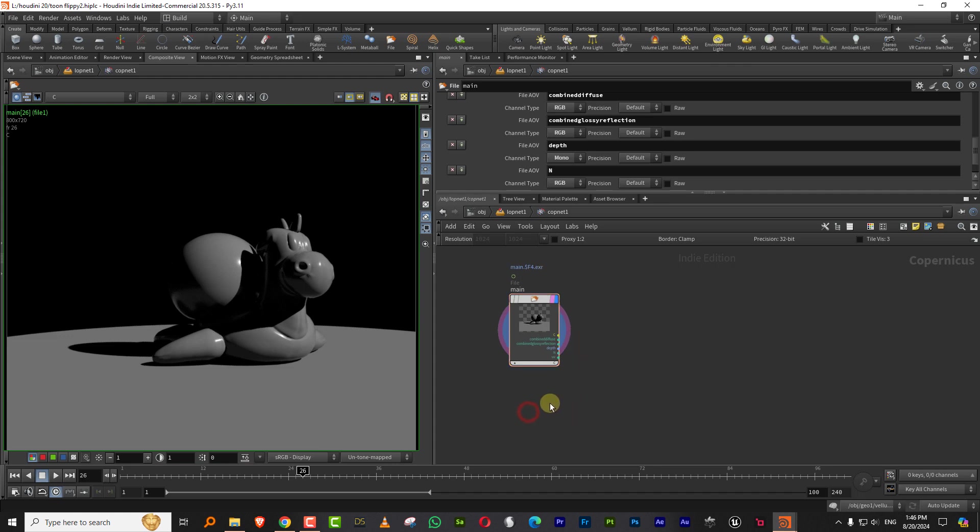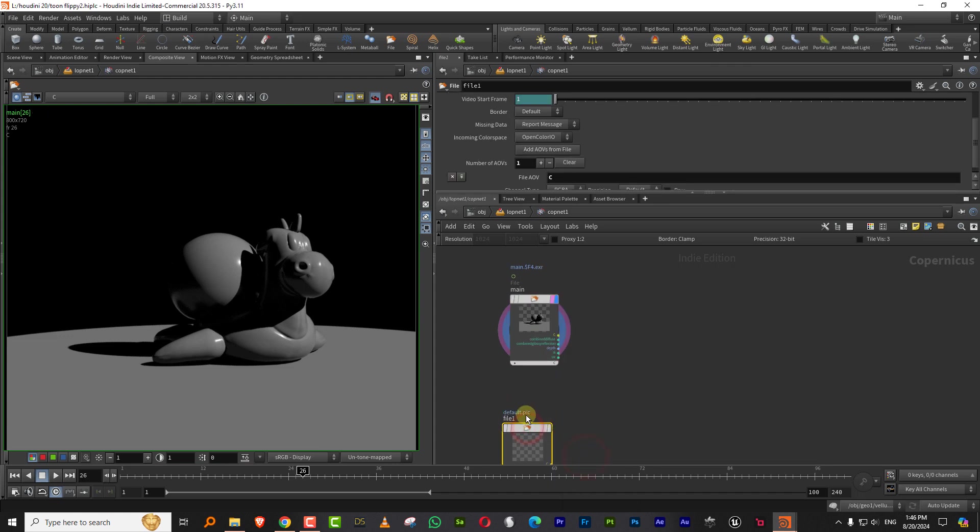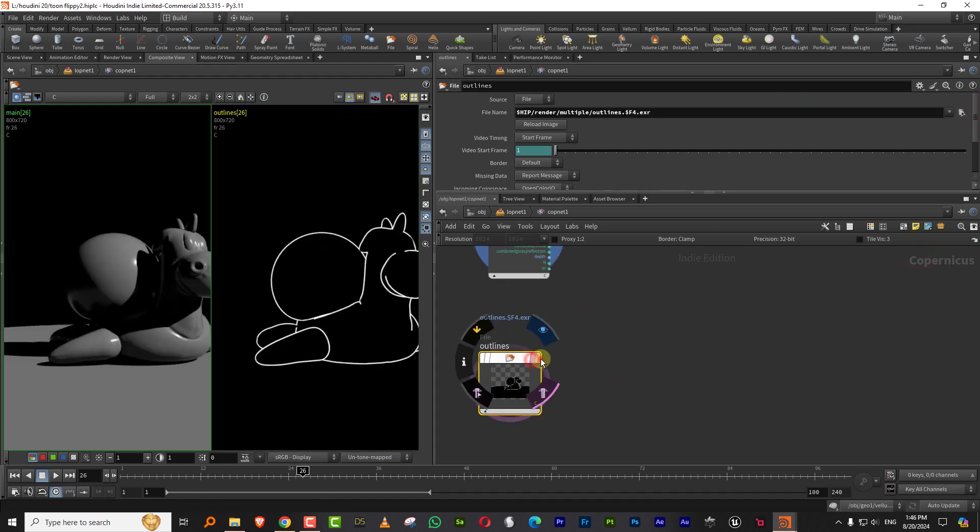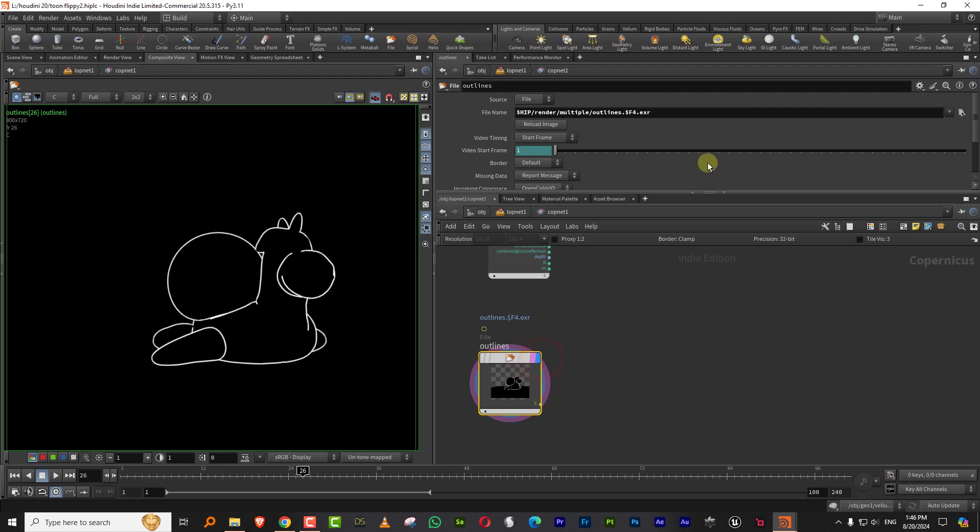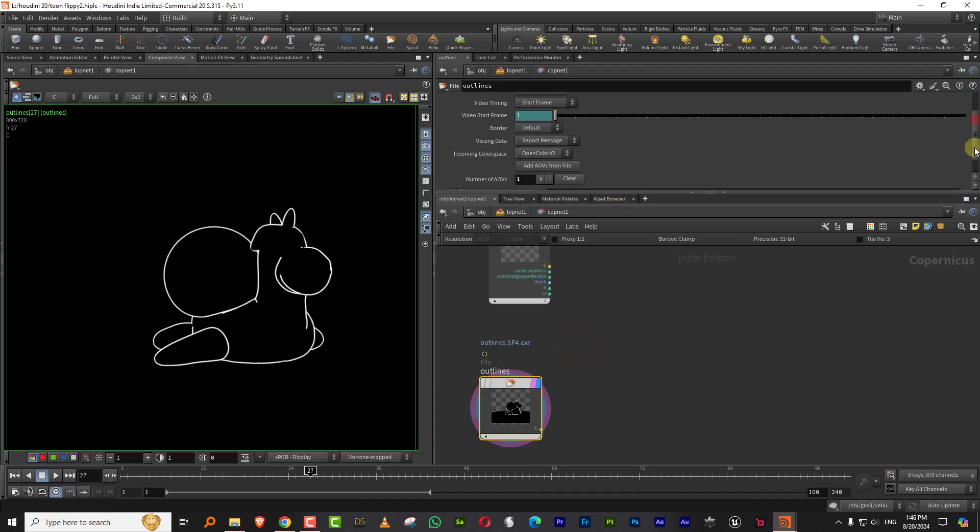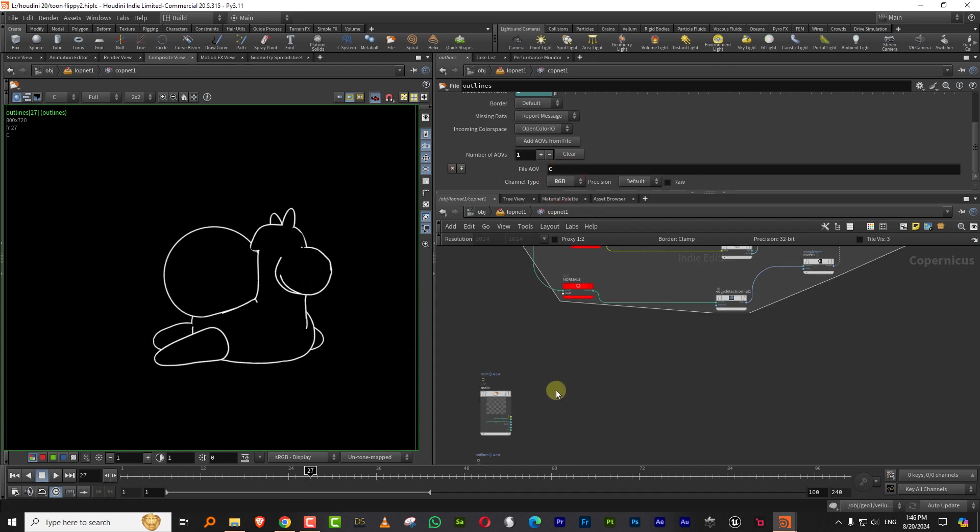And we want to bring in all the passes that we had. So just click here at AOV files, AOV from files and it'll just load up everything, which is fine, which is perfect. And then we also want to bring in the outline. So I'll pick up another one. We'll call this outlines and just load this up. And this is just the outlines. This one actually doesn't need to be RGBA. It can just be RGB, which is perfectly fine because it's just a black and white footage.